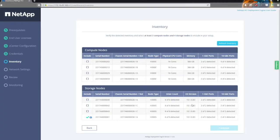You can see that it's verifying — or wants you to verify — you've got at least two compute nodes and four storage nodes, which is the minimum. We're actually quite fortunate: we've got four storage and four compute, which is really nice.